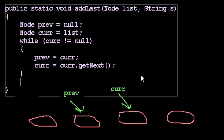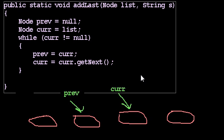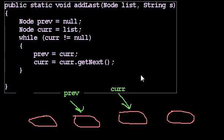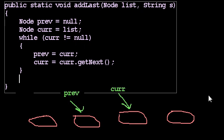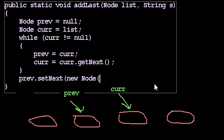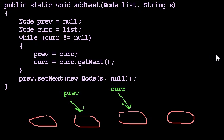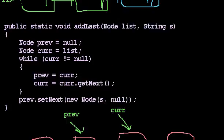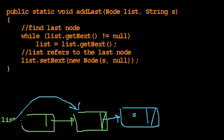And then at the end of this routine, what do we have to do? Well, now we have to actually attach the node. So curr went too far. Curr fell off the edge of the world. But prev is still going to point to the last node at that moment, so we can say prev, set your next to be the new node with S and null. So here's an alternate way of writing it.